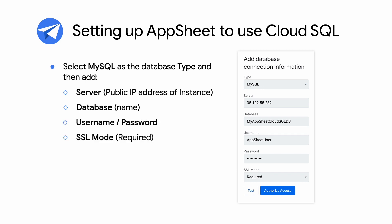Also set the SSL mode to required. Once all the values are entered, click Test and then click Authorize Access. Here's a demo of how to set up AppSheet to use Cloud SQL.